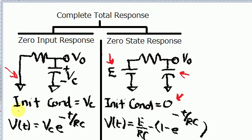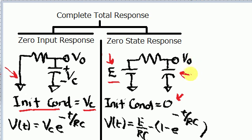Therefore you have to have this initial condition, and in this case the initial condition is VC. Remember, it's not connected to a voltage source. Whereas for the zero state response, it's just the opposite — it is connected to a voltage E, but the capacitor has zero voltage being held within it. So this E voltage is what drives the circuit — it's the stimulus for the zero state response.